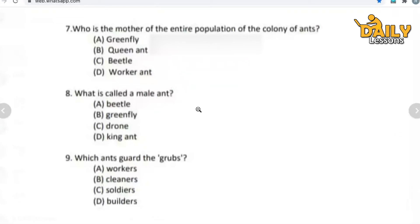Now, eighth question: what is a male ant called? What do we call a male ant? Options: beetle, green fly, drone, or king ant.